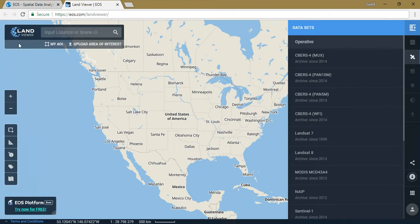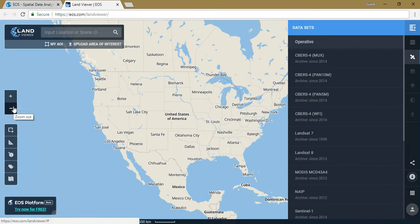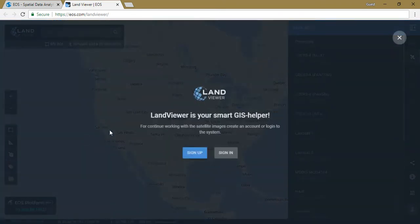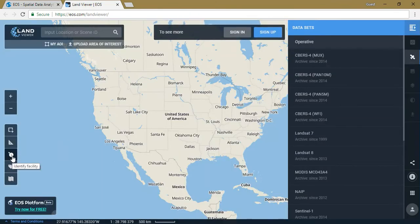On the left-hand side there are a lot of options available — from the search bar to inputting the area of interest, and uploading an area of interest using shapefiles. There are zoom in and zoom out options, and you can draw a rectangular or circular AOI and gather information. You can also measure the distance from one point to another, and there is a tool for identifying area.